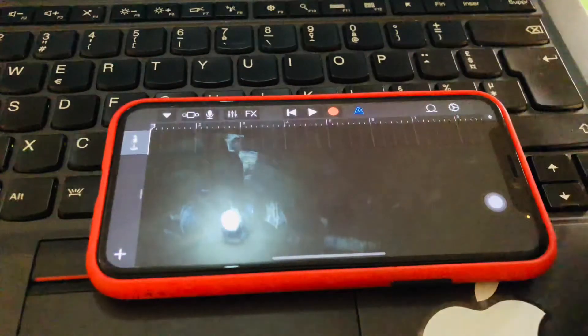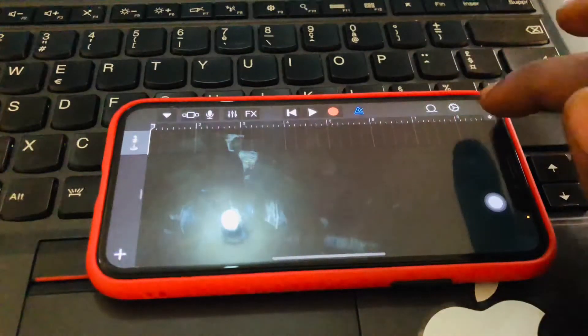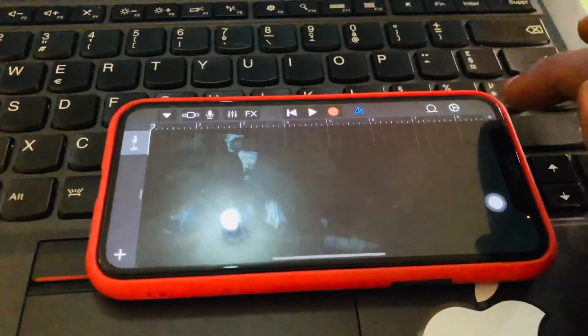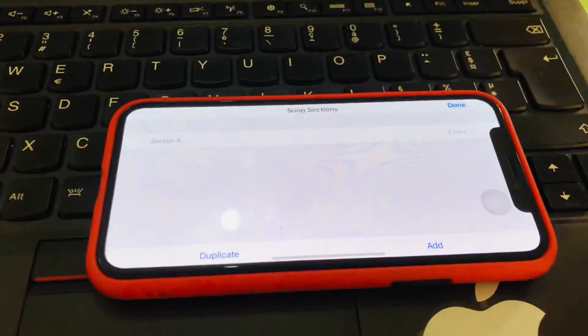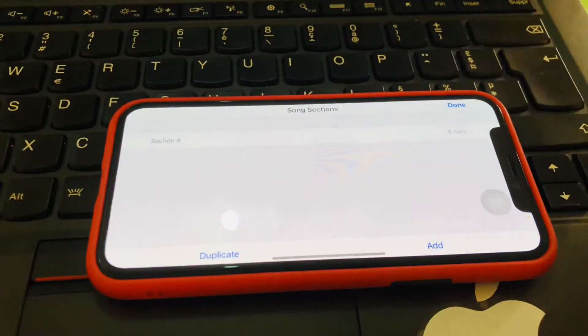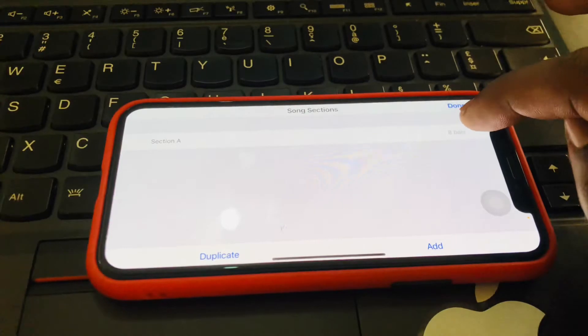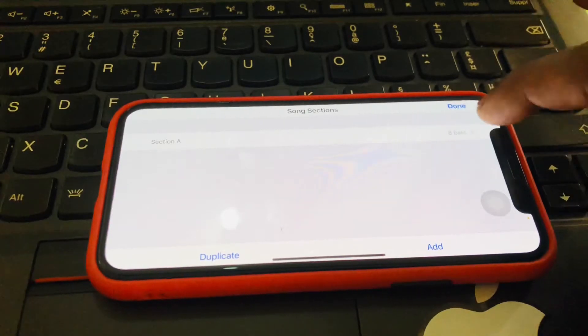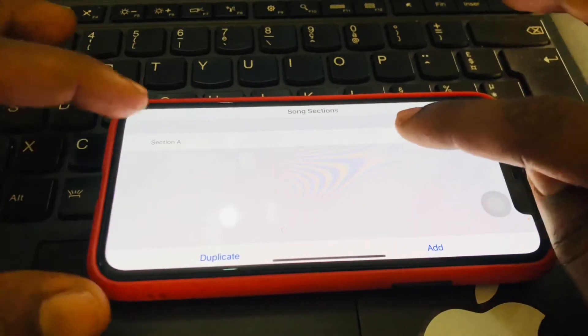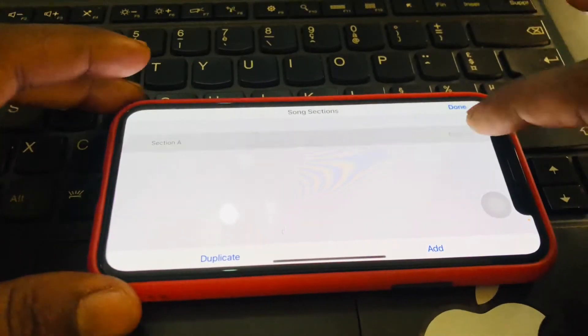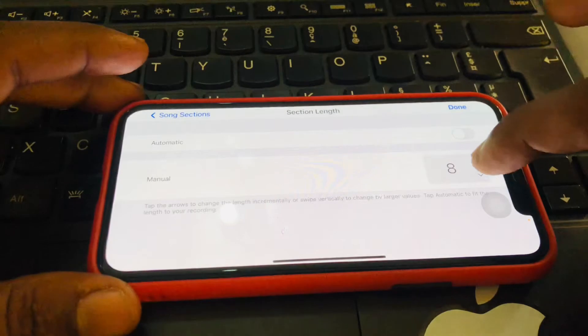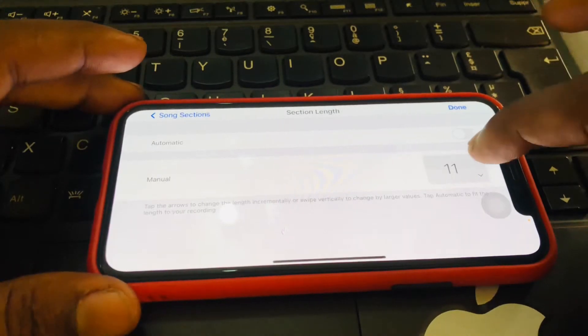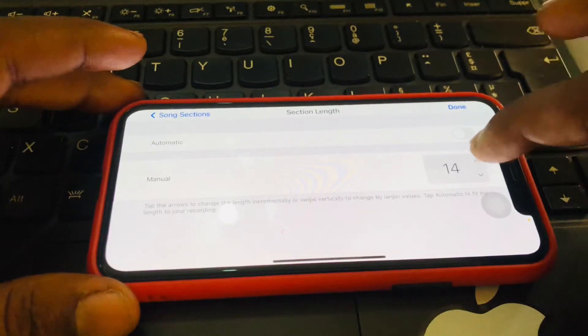Then after you install it, you launch the app. And after you launch the app, you tap on this plus icon. Then you can see that the section A over here has been set to eight bars.